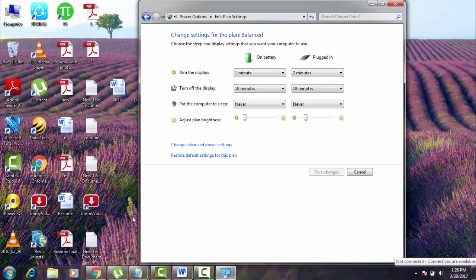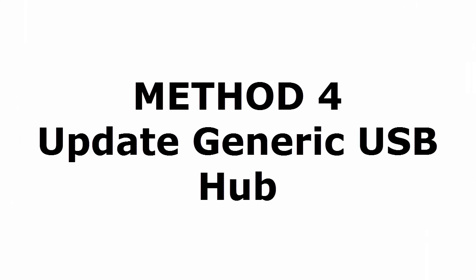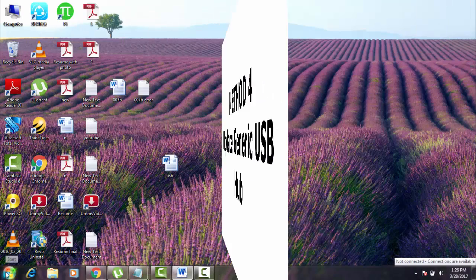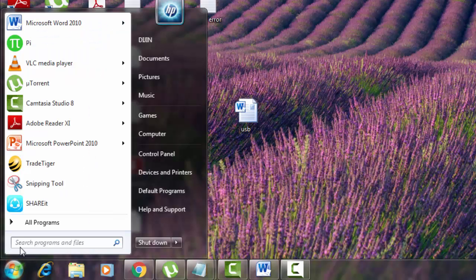Method four: update generic USB hub. How to update generic USB hub? Again go to start menu, you type run.